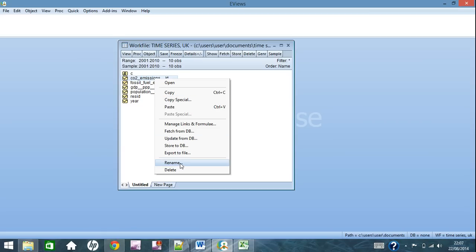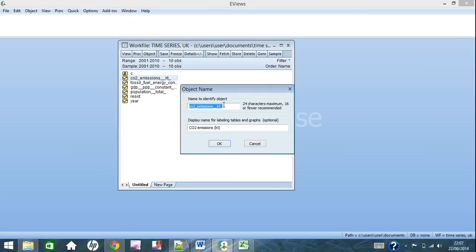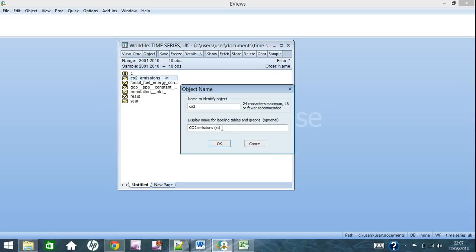What you do is right-click, go down to rename. As you can see here, you can just name it whatever you want. I'm going to name it CO2, as it is CO2 emissions.